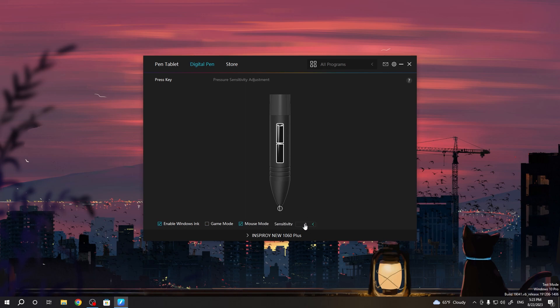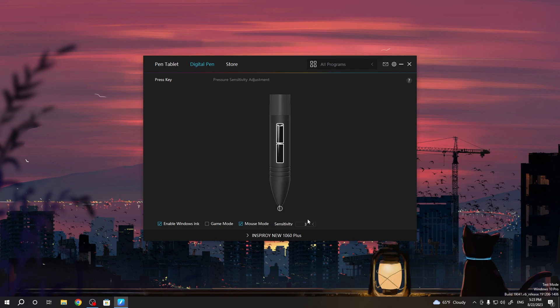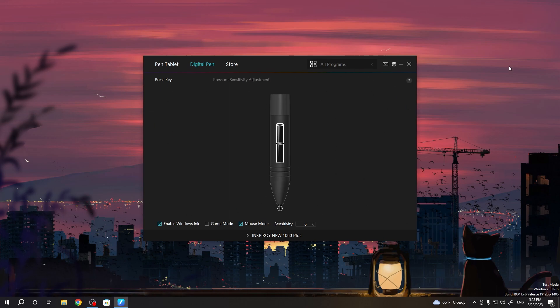You can change the sensitivity. For example now I have 3 sensitivity, but for example I want to choose it to 6. Yes, now it's more sensitive. 6 sensitivity is better than 3.